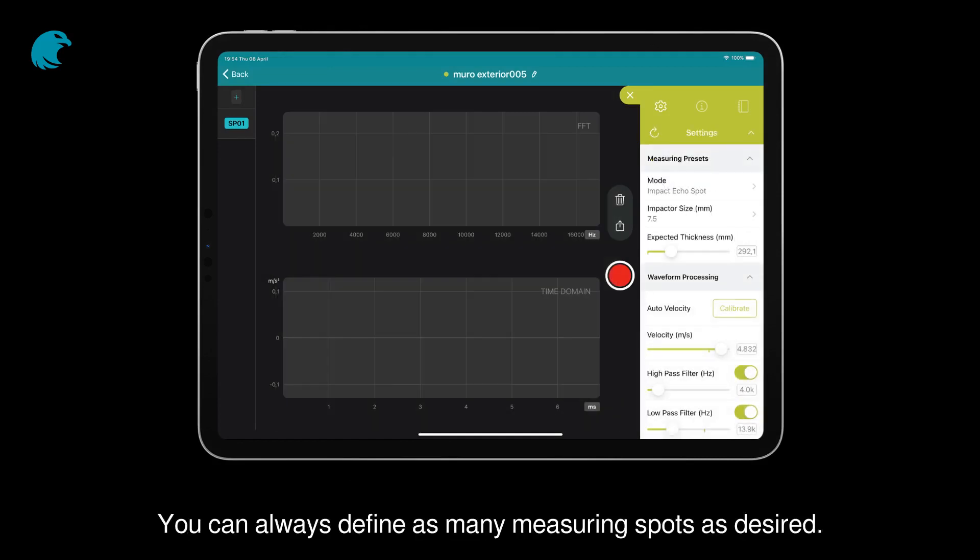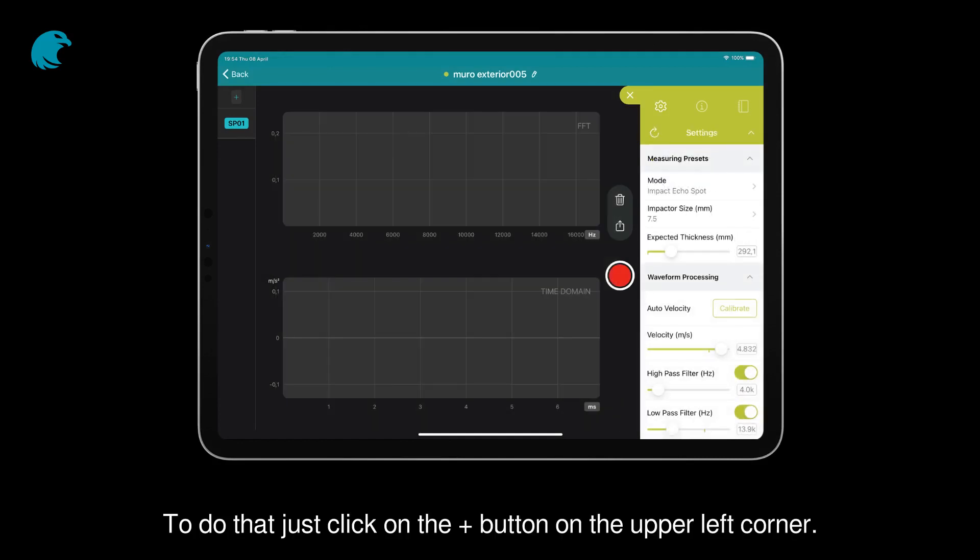You can always define as many measuring spots as desired. To do that, just click on the plus button on the upper left corner.